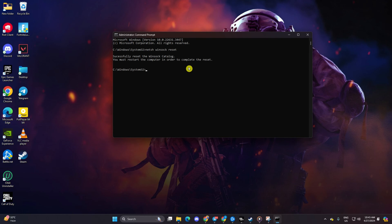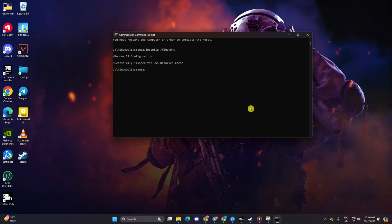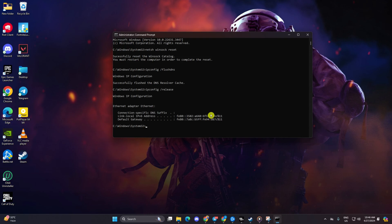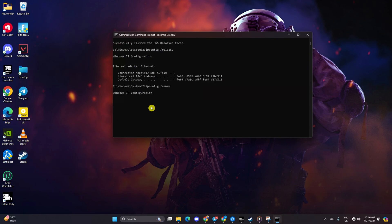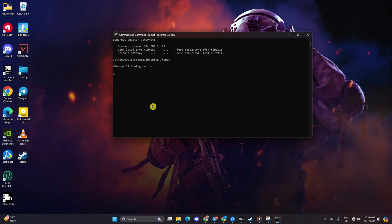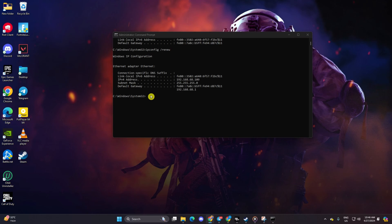Follow it up with ipconfig /flushdns and hit enter. Then type ipconfig /release and hit enter. Now input ipconfig /renew and press enter. Next, type netsh int ip reset and hit enter.